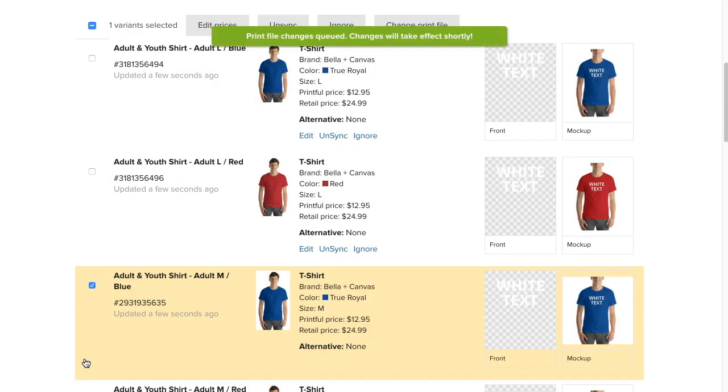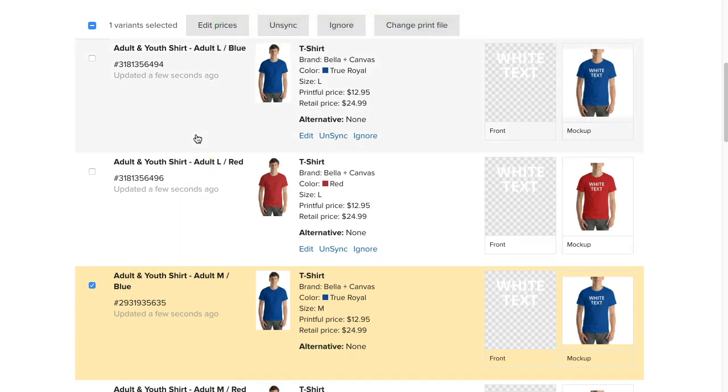Do this for each of your variations, for example, for each color of your adult sizes and each color of your youth sizes. Then head back over to Etsy to complete your listing.